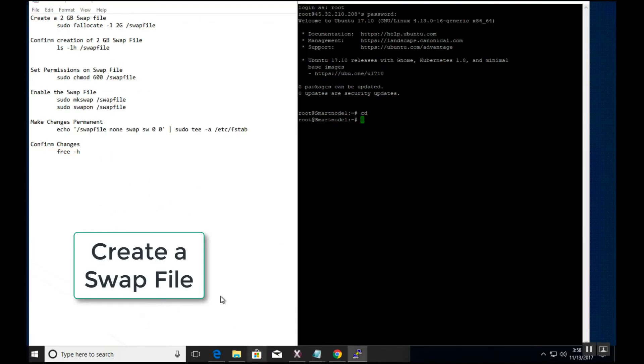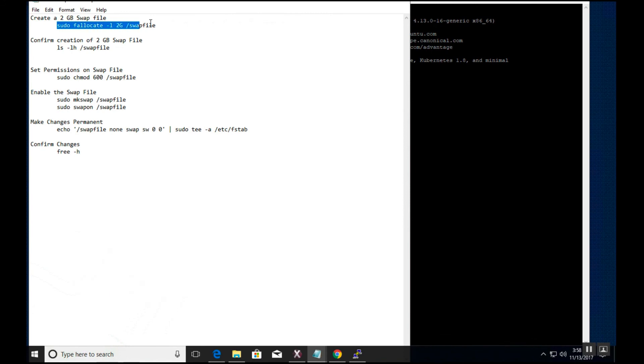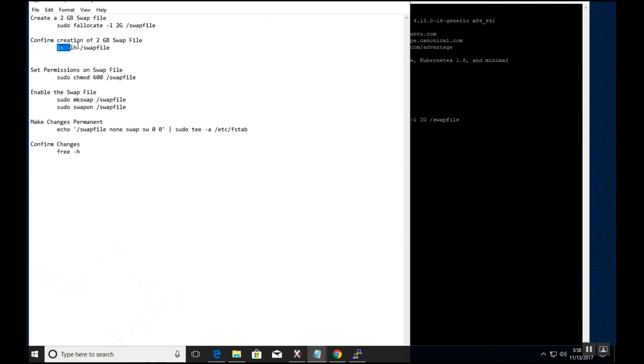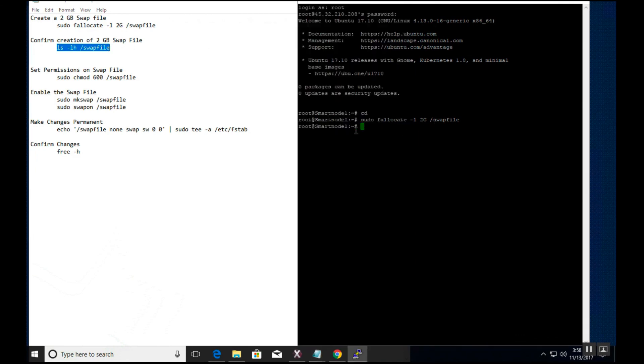The next steps will require us to create a 2GB swap file on the VPS server. We do this by copying and pasting a set of commands into the Linux VPS.